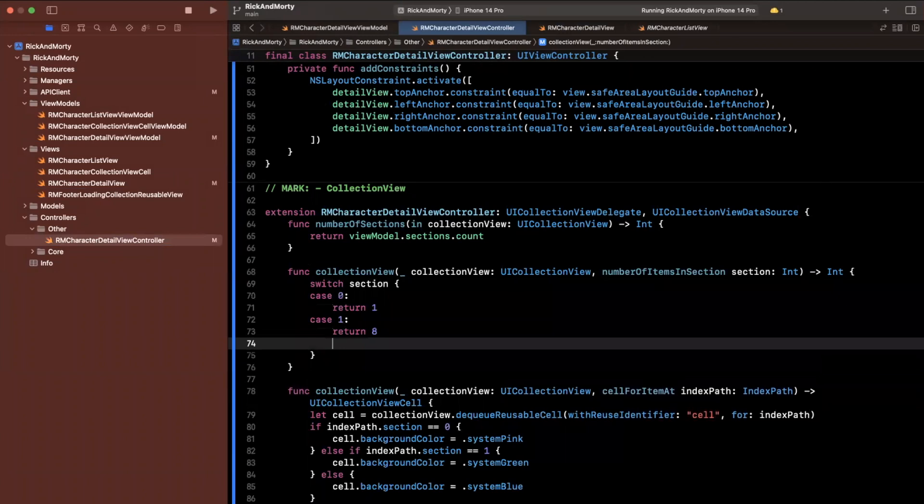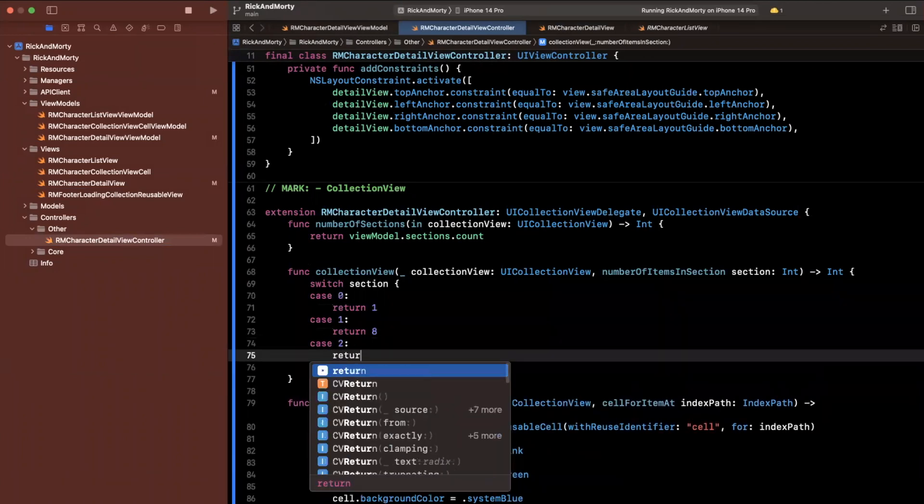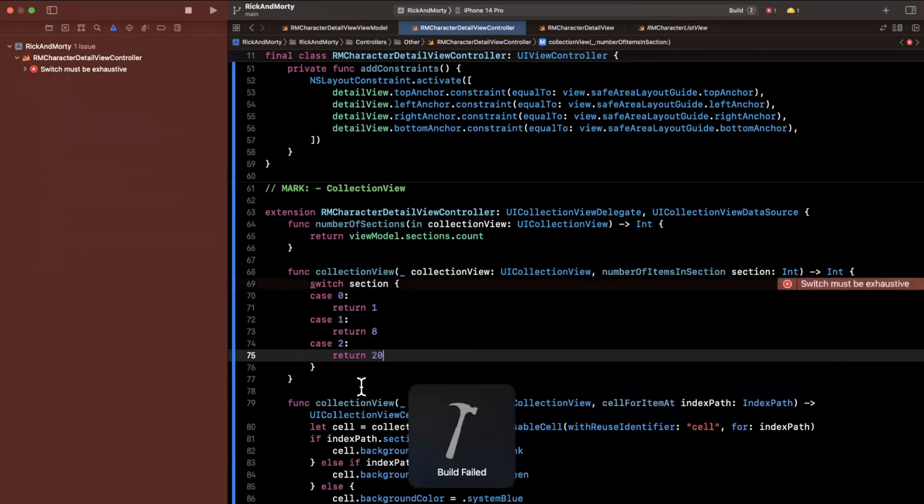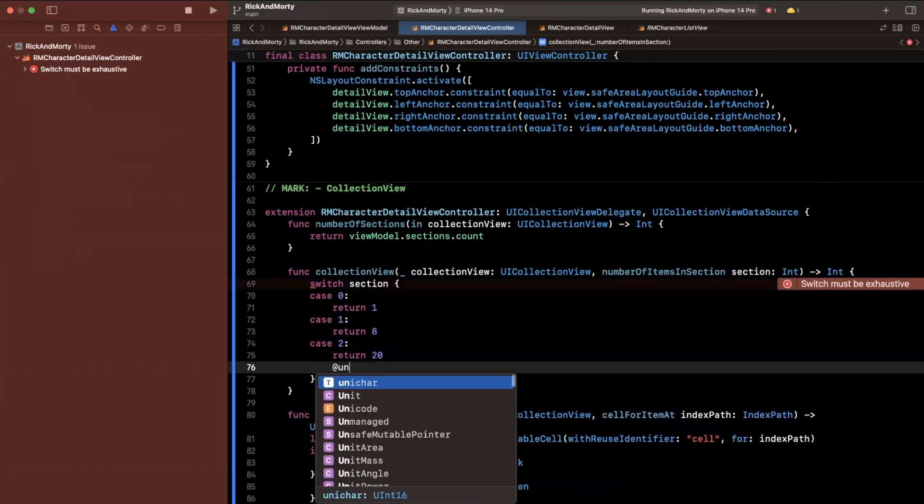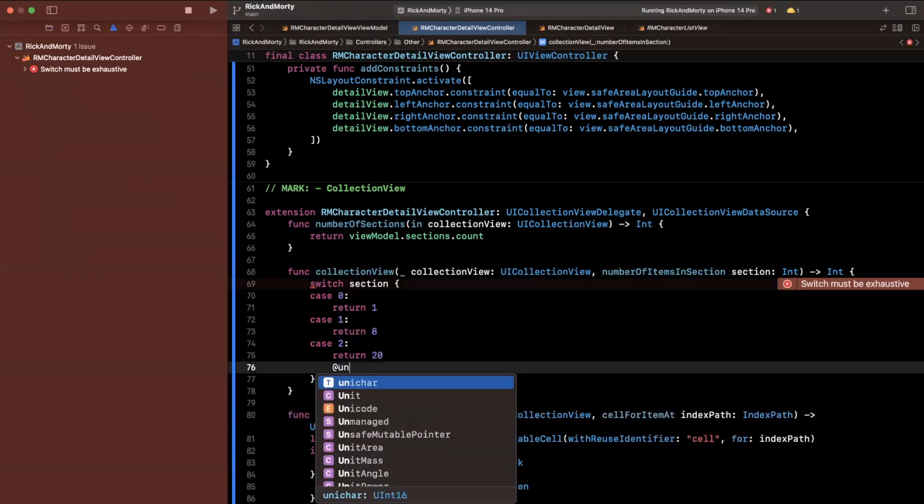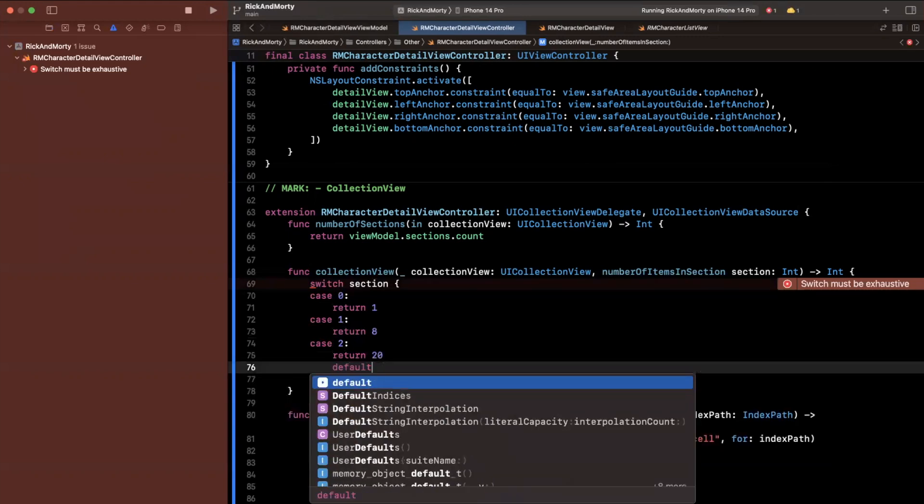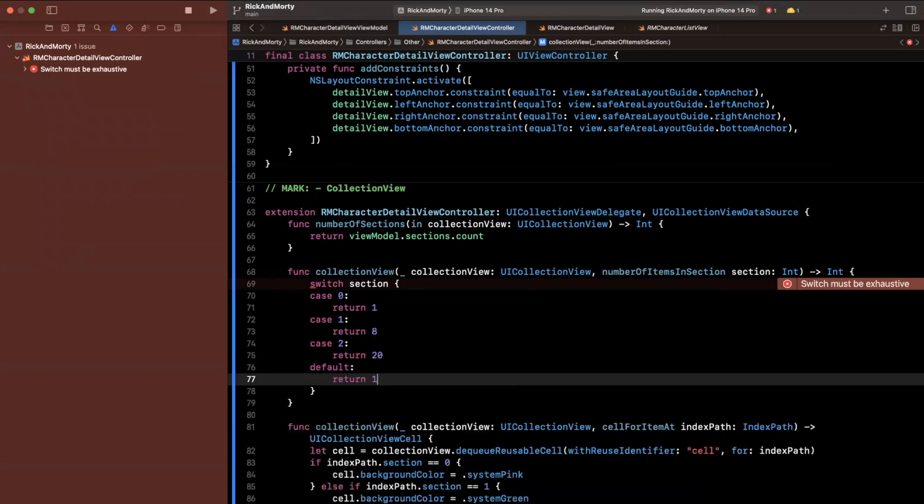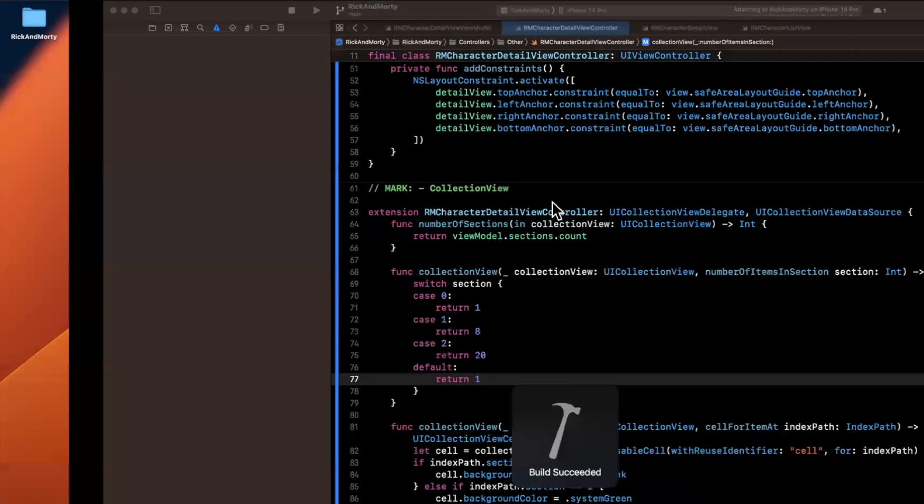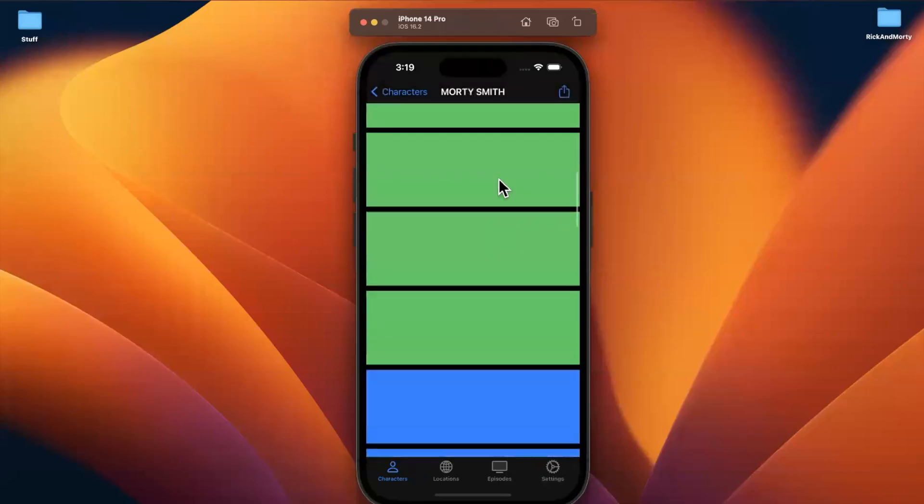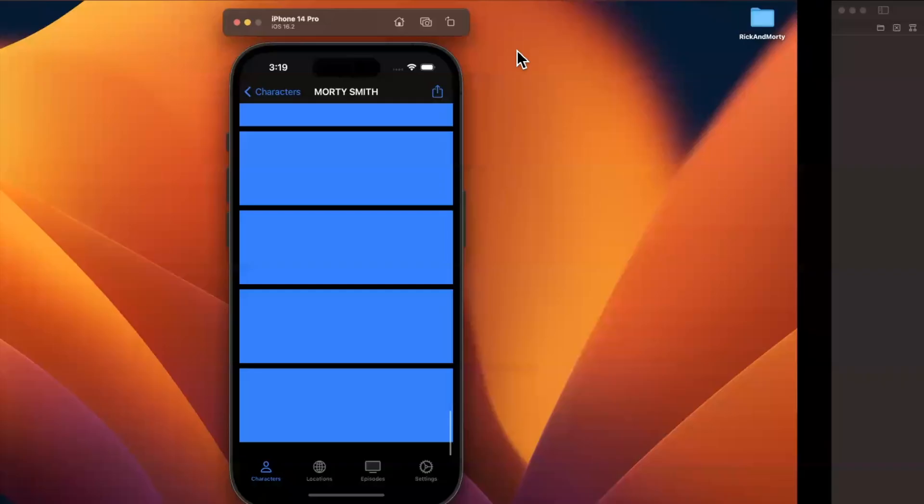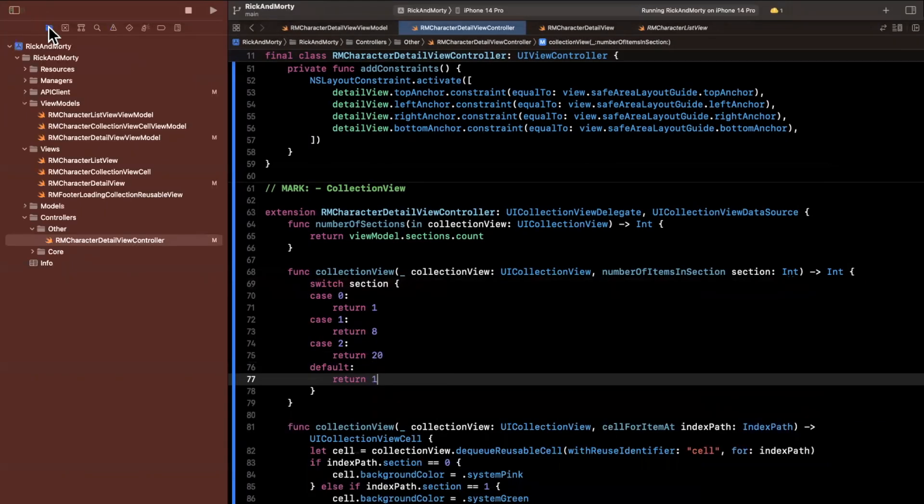Perhaps we'll return, I don't know, maybe eight. And then for section two, we can go ahead and return maybe like 20. And the other thing that we want to do is for at unknown, or I guess we can do default, we can say return one, and the error will go away. If you build and run now, you'll see in section one, we'll just have one cell, a few in the second and several in the third. And this is more reminiscent of how our data is actually formatted.